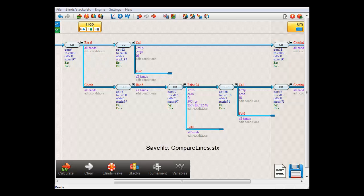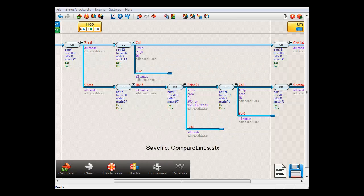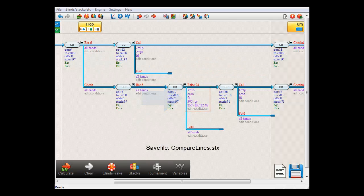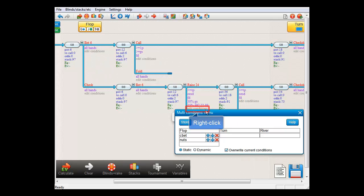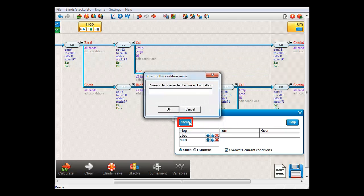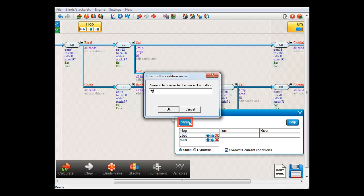For example, let's say we have this tree and we want to store this group of conditions as a single condition. To do so, right-click the Edit Conditions field and select Store. Give a name to your condition and press OK.